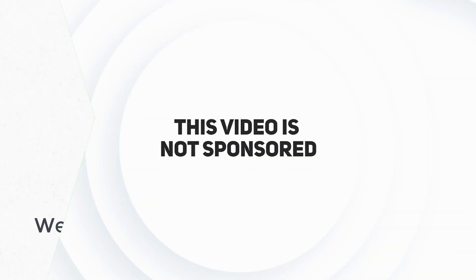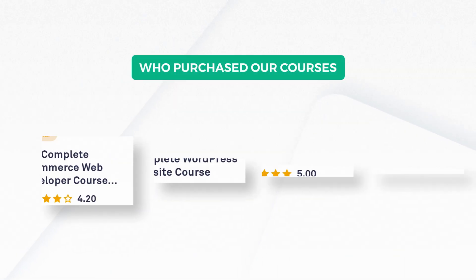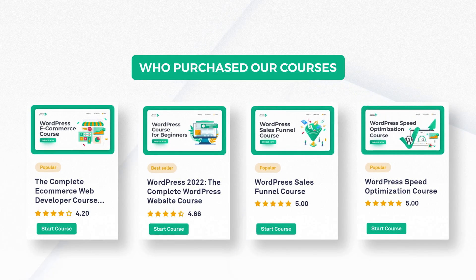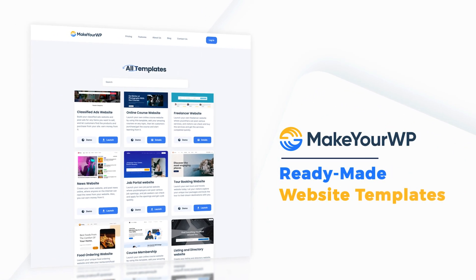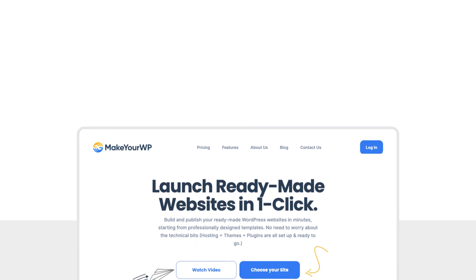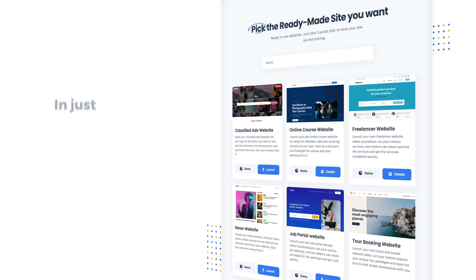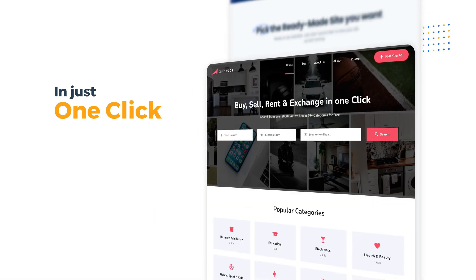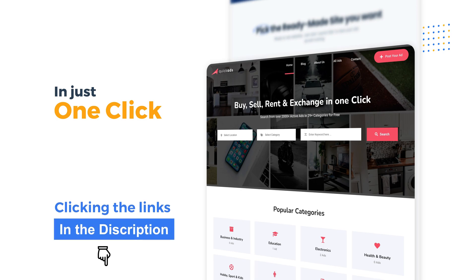This video is not sponsored, but it is supported by those of you who have purchased our courses and our ready-made website templates in MakeAWP. We built this platform where anyone can launch their dream website in just one click. You can learn more about it by clicking the links in the description.